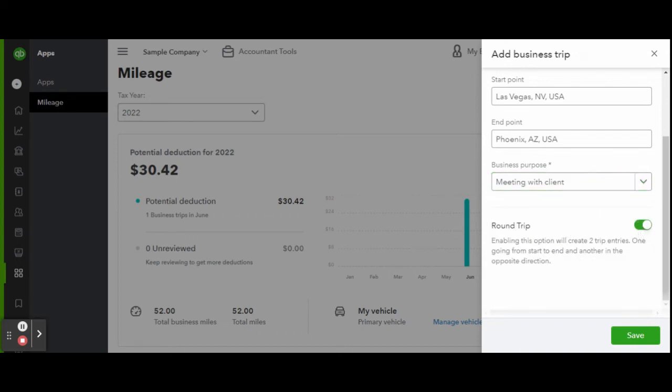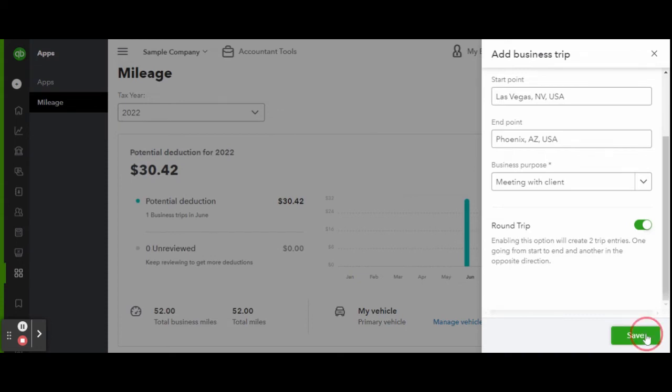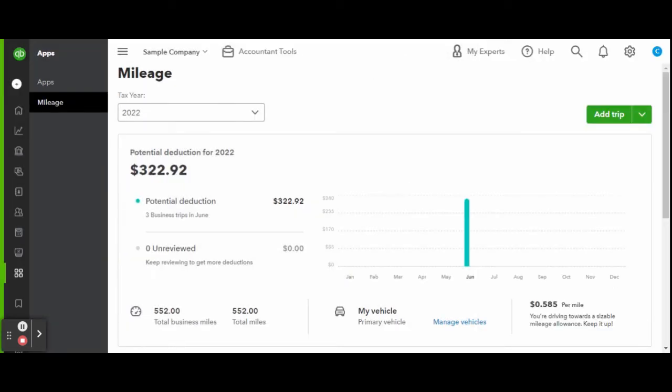Remember, all of this would be automatically done with the mobile app. This is just how you manually enter in trips.